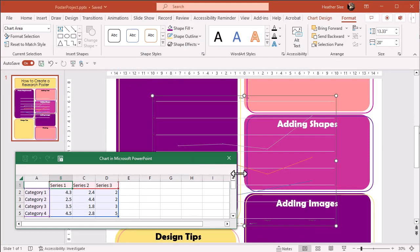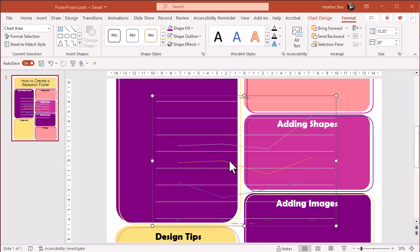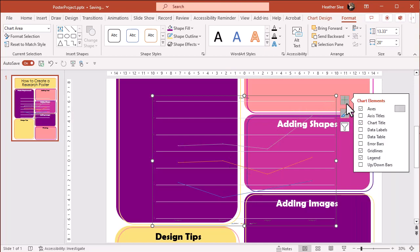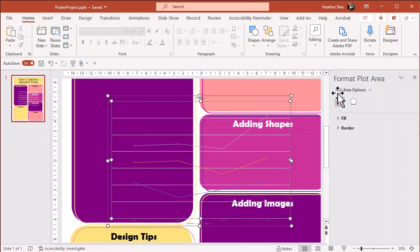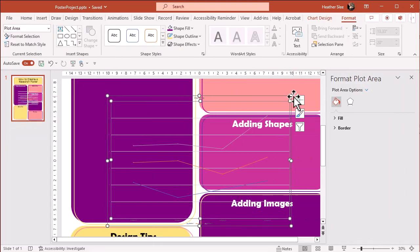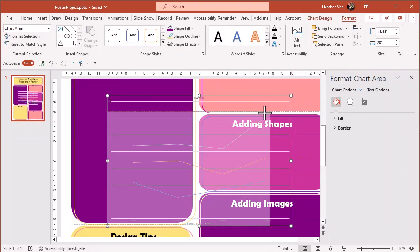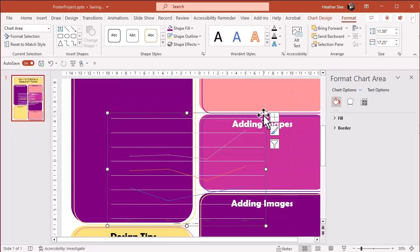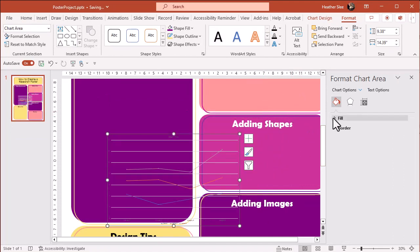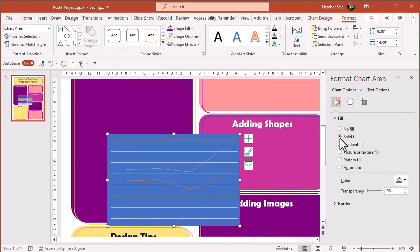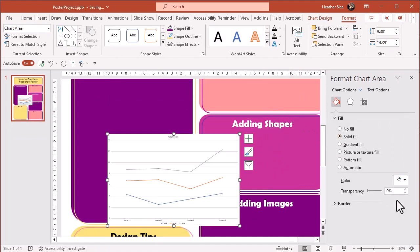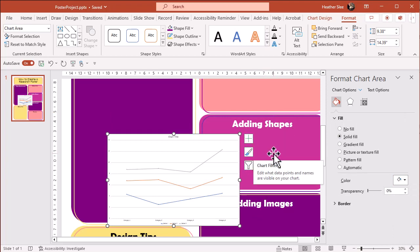Click OK and an Excel spreadsheet will pop open where you can paste your data. Close out the spreadsheet when you're done and after that, you can change the colors, the labels, and the size. Use the buttons to the right of your chart to explore your options.